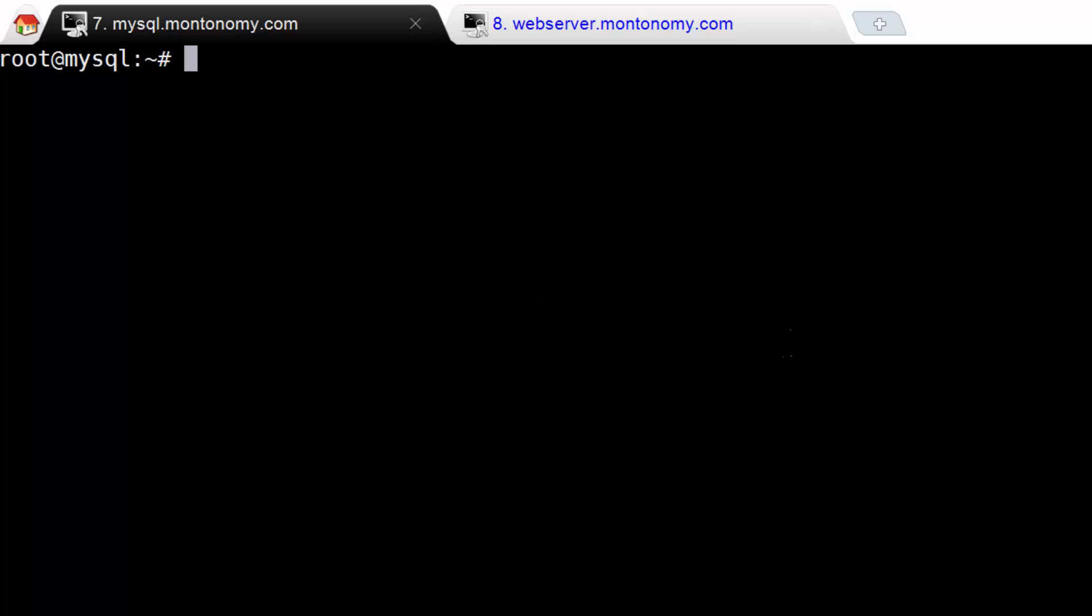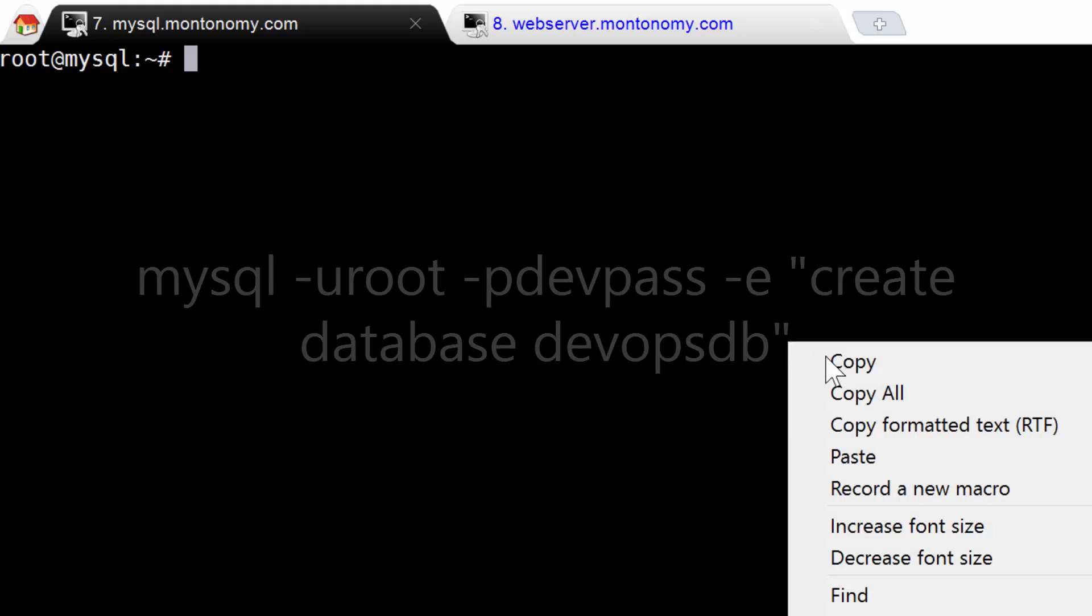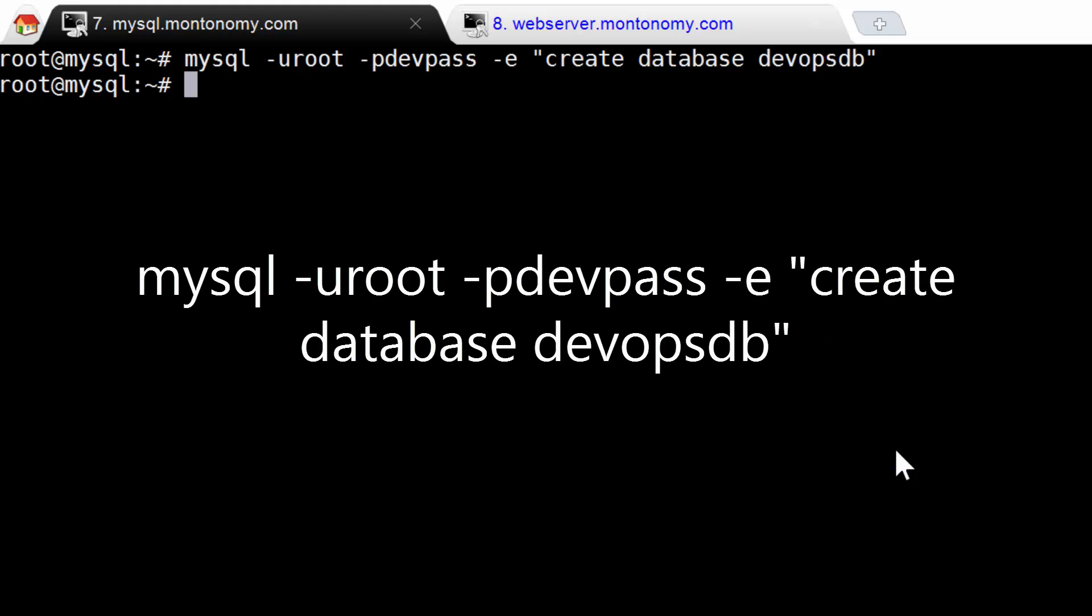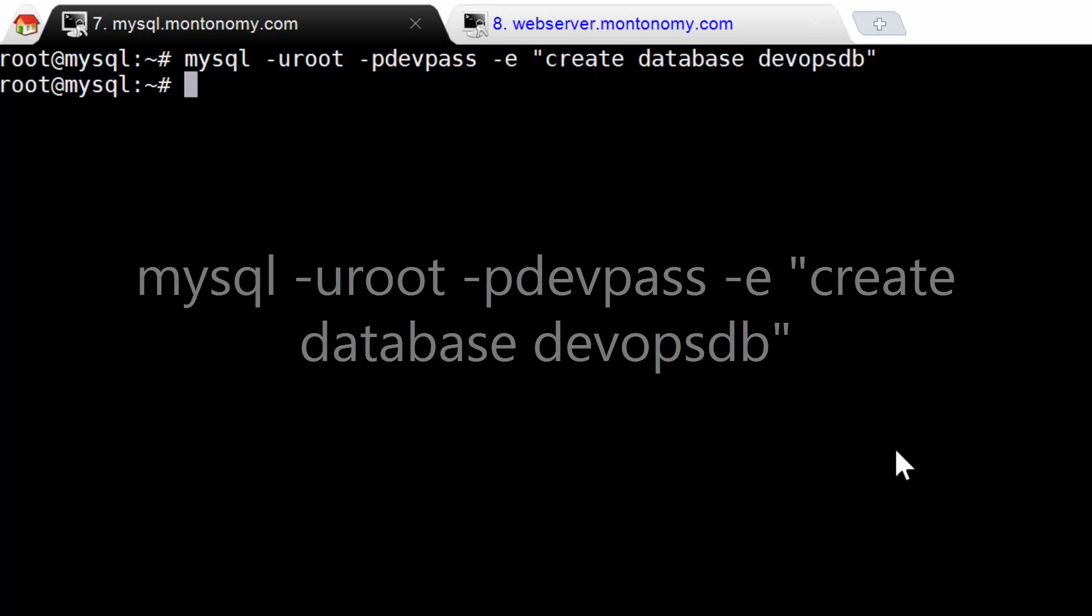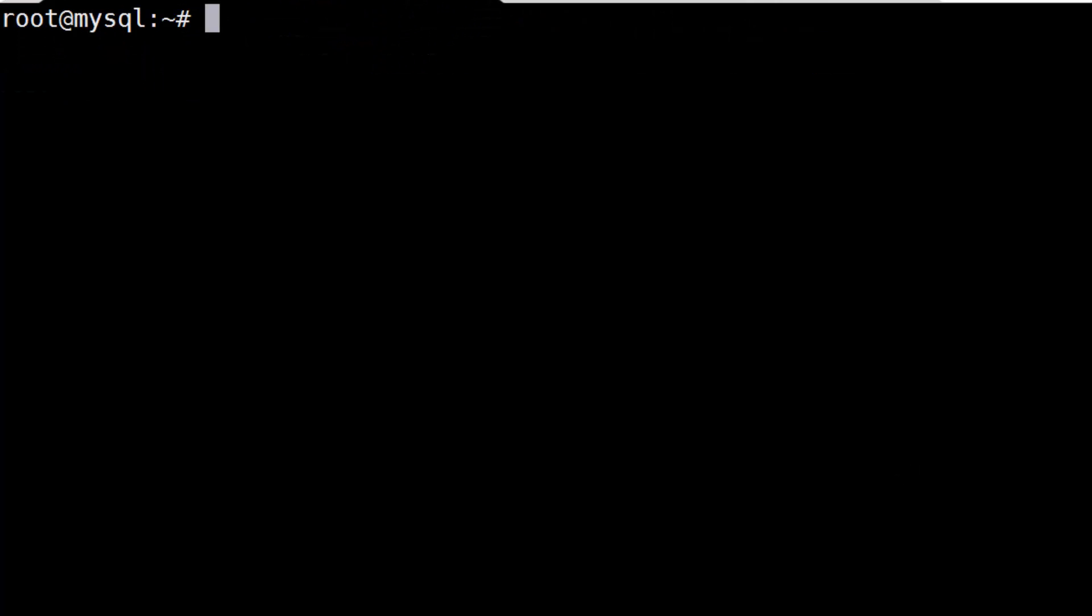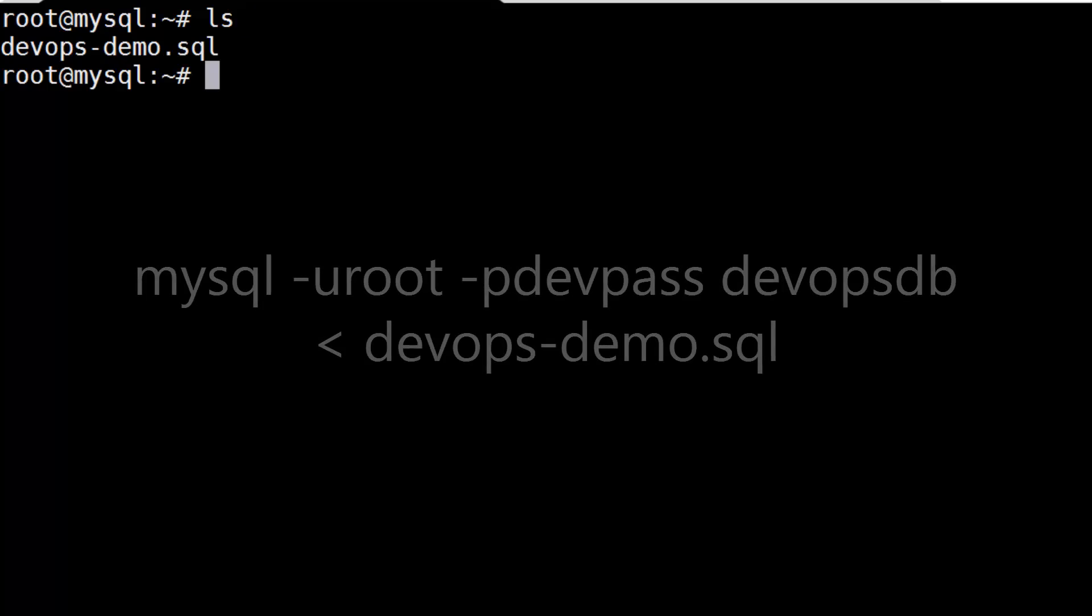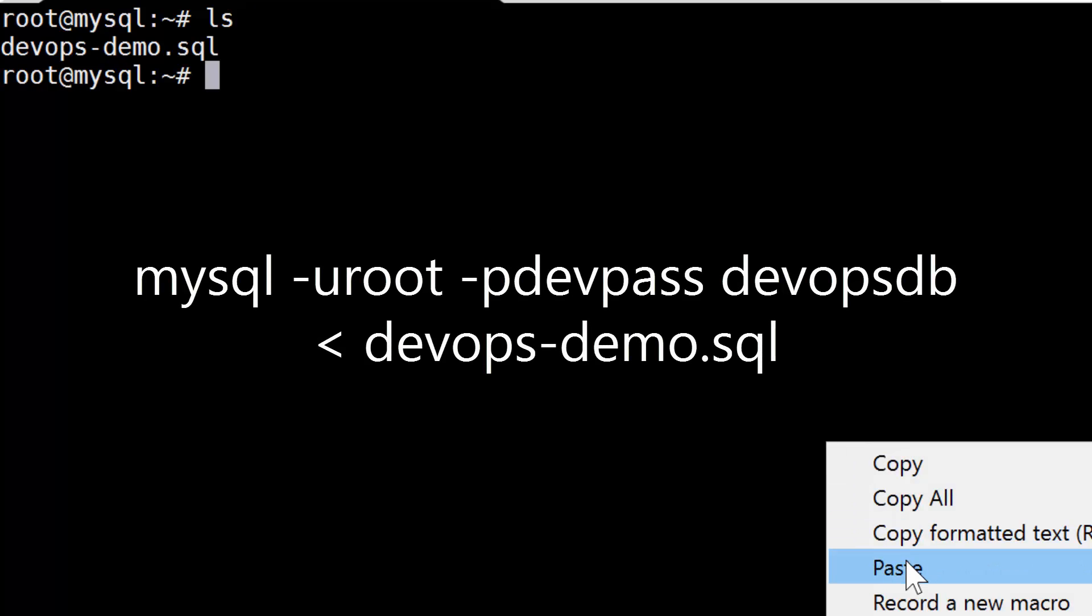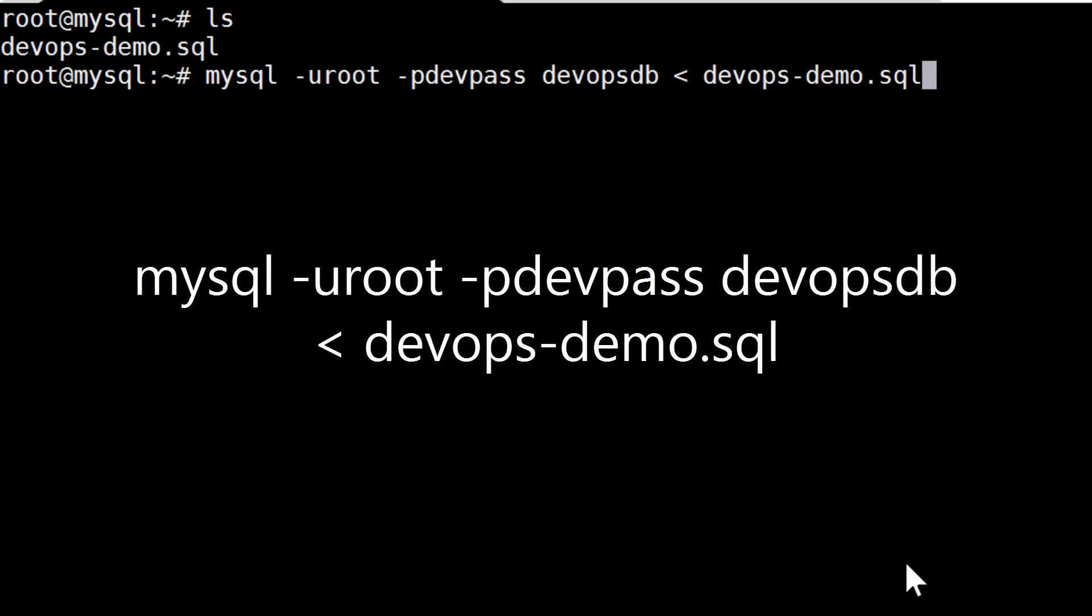So Kevin types, mysql, uroot, pdevpass, e, create, database, devopsdb. All right, so that line creates the database. Now we just need to upload the SQL script from the repo and run it. Give me a second. Kevin SCPs the SQL script to the server. Then he runs mysql, uroot, pdevpass, devopsdb, devopsdemo.sql.